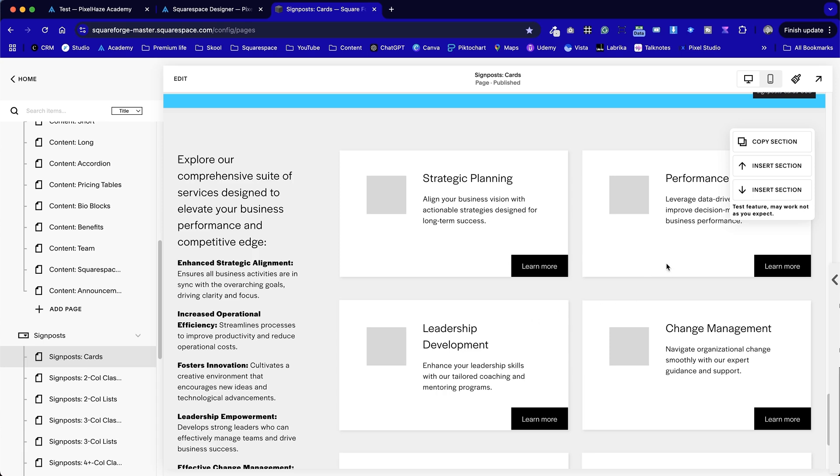The second part of this tutorial is I'll show you how to build all of this from the ground up, so completely free, providing you have an active Squarespace subscription. And this needs to be Squarespace 7.1 as well. So we're going to copy that section. This is using the Chrome extension.